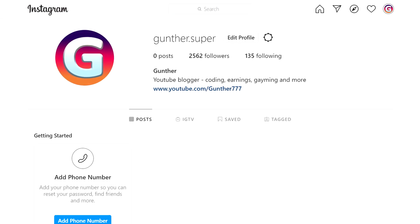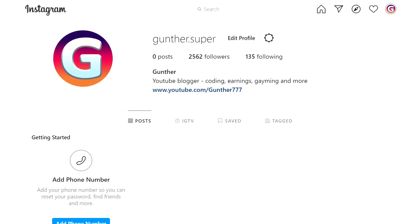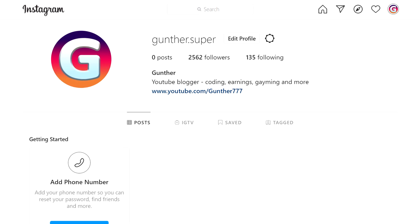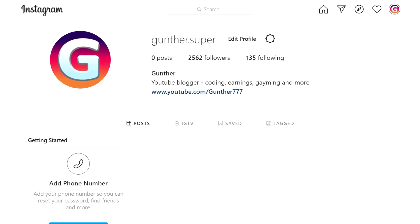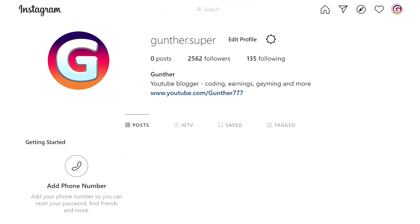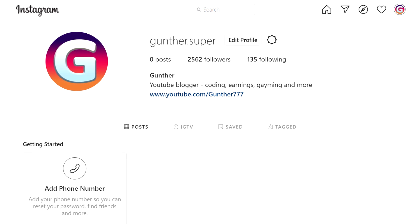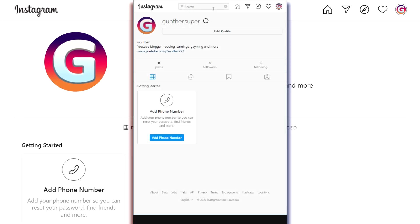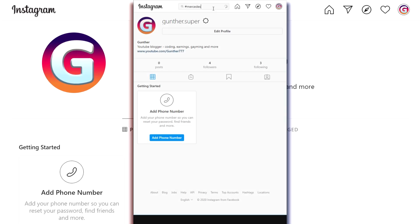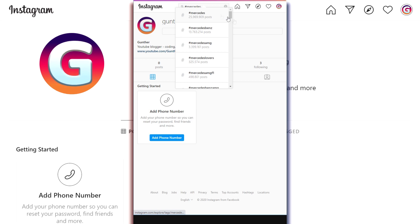Hello! I'm Gunther, and I will show you how to get more Instagram followers using a bot written in Python. This method is quite easy and even a beginner can handle writing a bot. Let's talk about the concept of a bot and what actions it performs to attract followers.